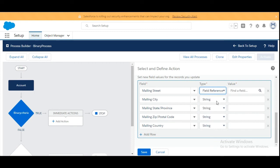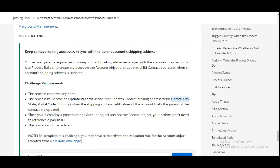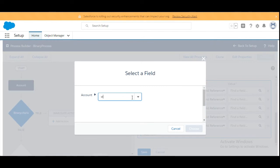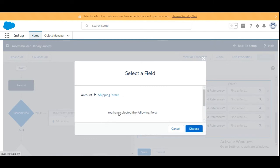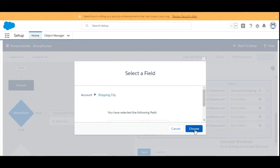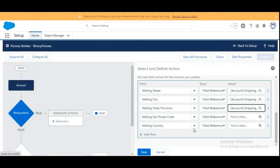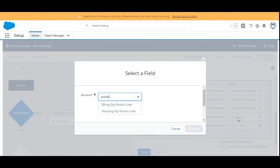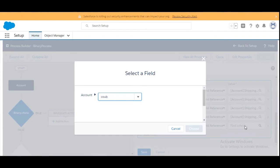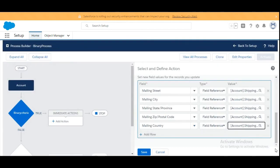In the Type column we are going to select 'Field Reference' because we are going to refer to the fields of the account object — specifically the shipping address fields. For Street the value is Shipping Street, for City it is Shipping City, for State it is Shipping State, for Postal Code it is Shipping Postal Code, and for Country it is Shipping Country. We are done with the mapping fields and will click on Save.